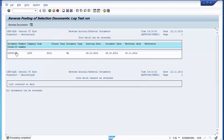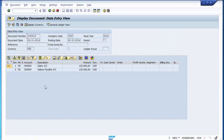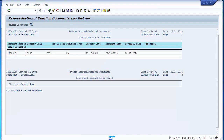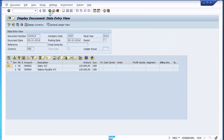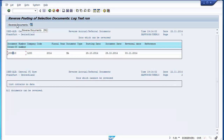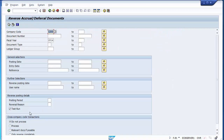If there are multiple provisional entries, all their document numbers will be reflected on the screen. Select the document you want to reverse, then use the reversal document option. Remove the test run flag and execute to reverse. You can see the message indicating the document has been reversed.